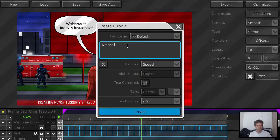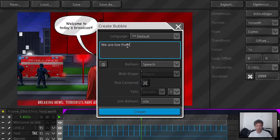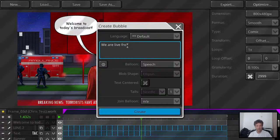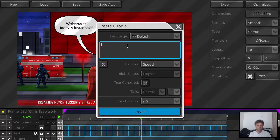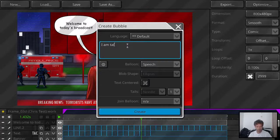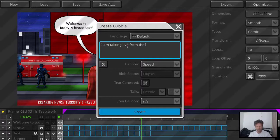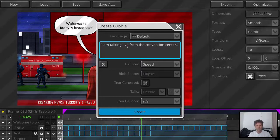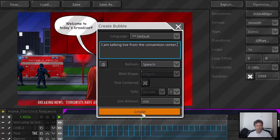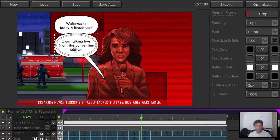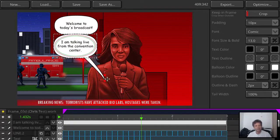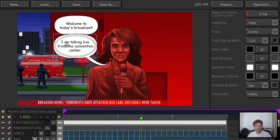We are live from the convention center for example. I'm talking maybe I'm talking live from the convention center. And here we got the second balloon. Voila. And now obviously we don't want to have separate balloons.